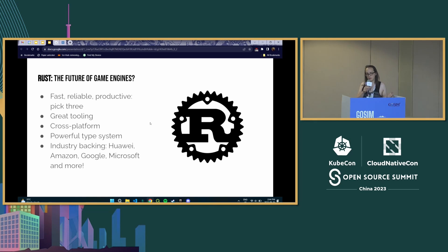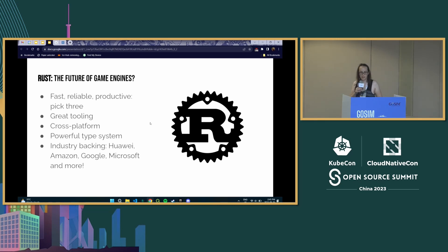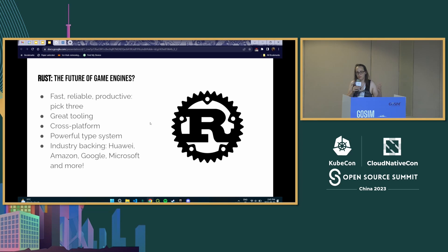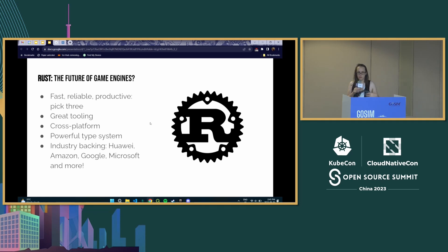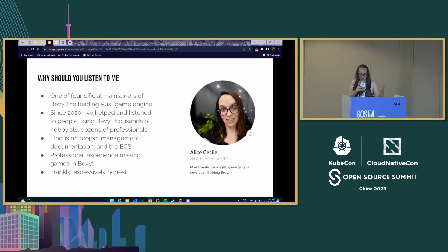If you've been hanging around the Rust space or game development space for long enough — five years ago, ten years ago — you'd hear rumors that Rust is the perfect language for making video games. It's fast, reliable, productive. We have incredible tooling; you're freed from C and C++ dependency hell. It works across platforms, maybe even on console. You have an awesome type system. Companies like Huawei, Amazon, Google, and Microsoft have said Rust is a great language. But it's not quite there yet for games.